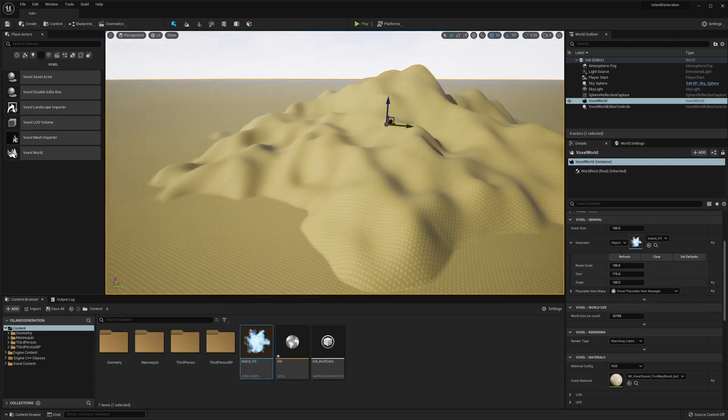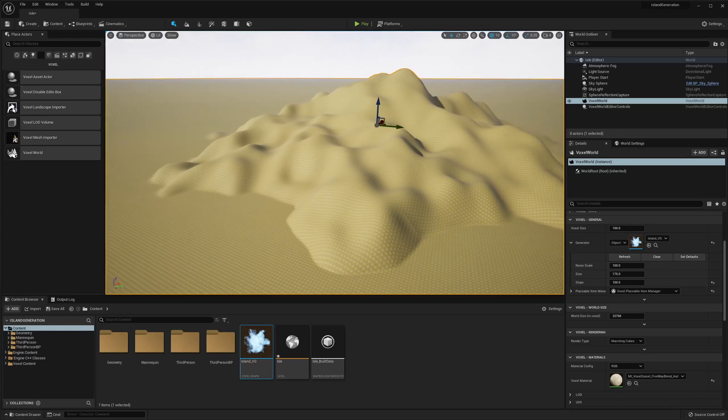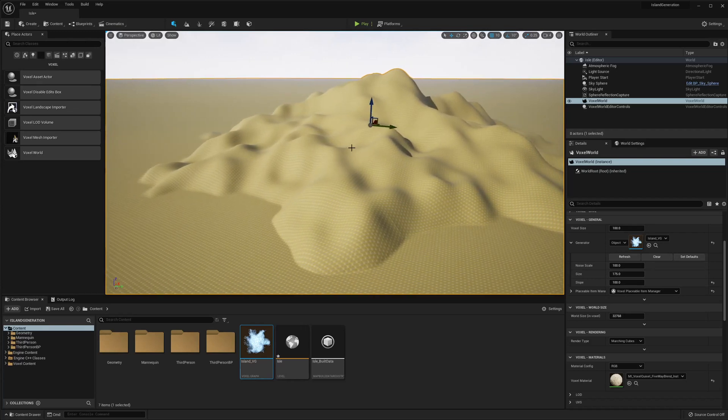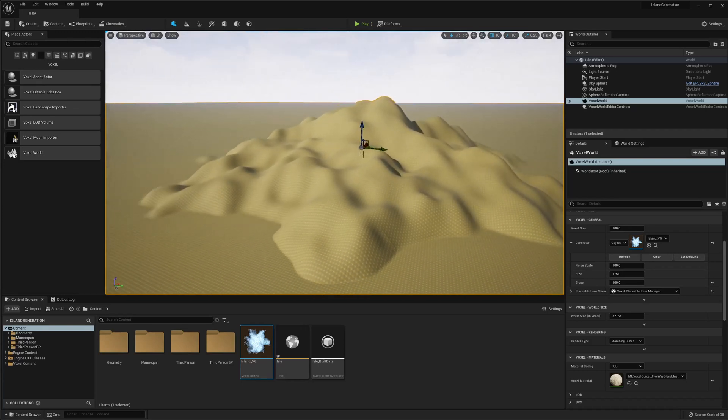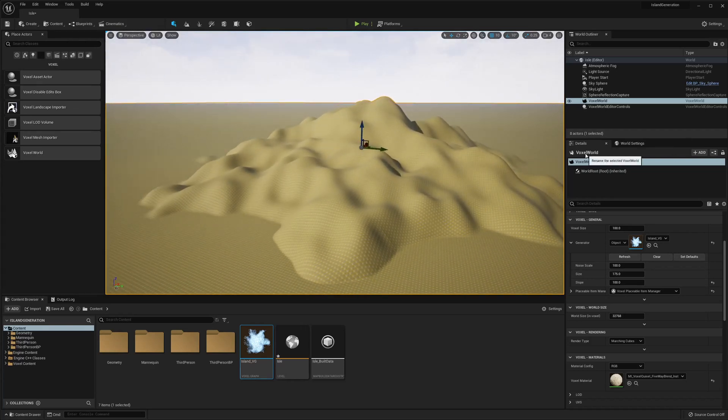And from here you can do biomes or whatever you want with it. This is the most basic island you can make.